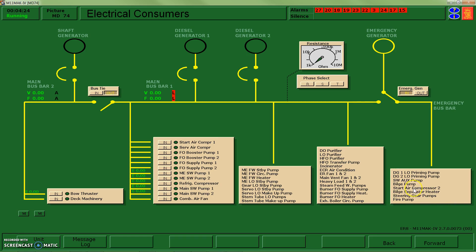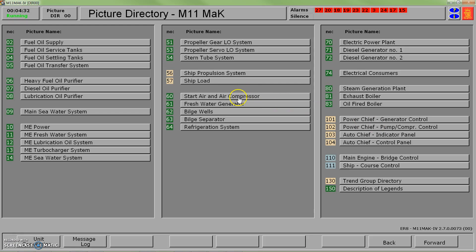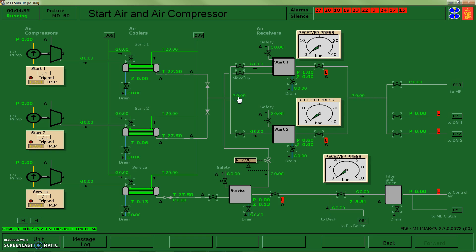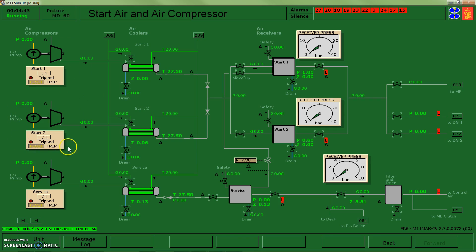We're going to go take a look at start air compressor 2 because it looks like I have power to it at this point. Jumping across to my start air and air compressor page - sorry, page 60 - I have my air compressor here. If I turn it on I can see that it stays on, versus the other compressor which is not energized.